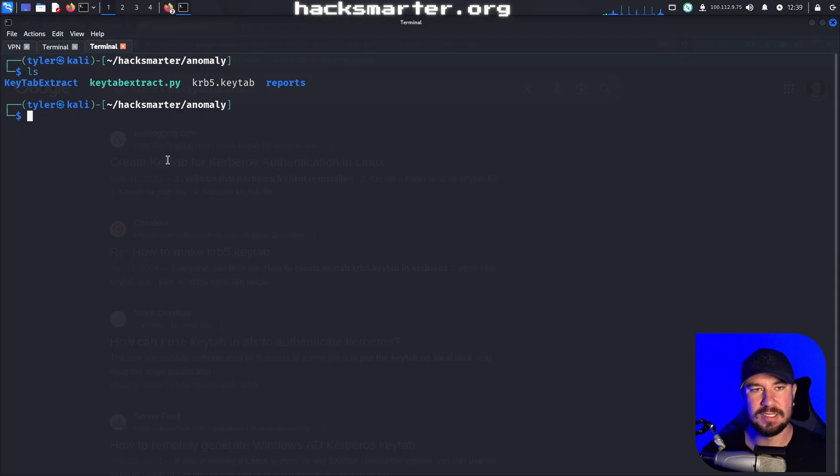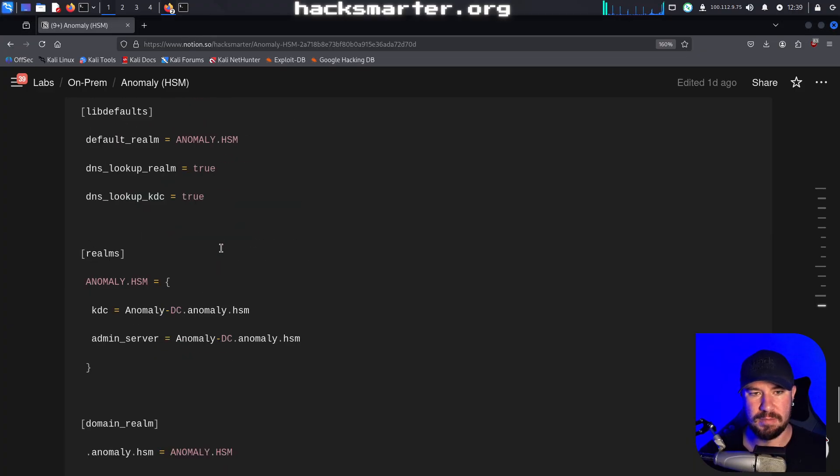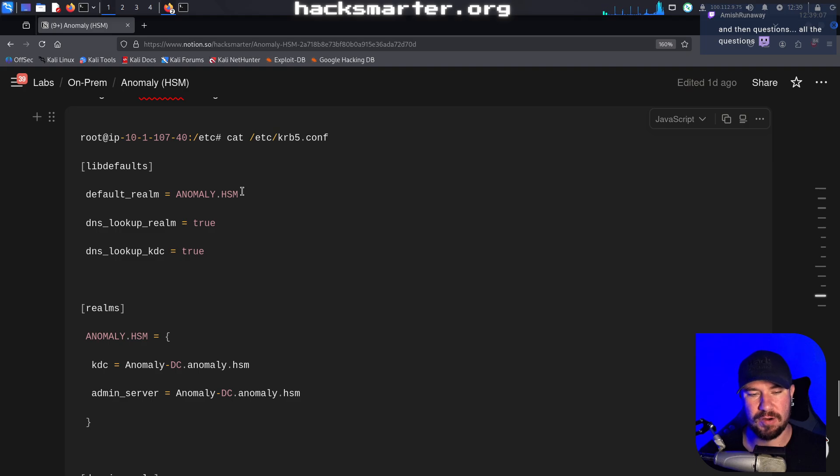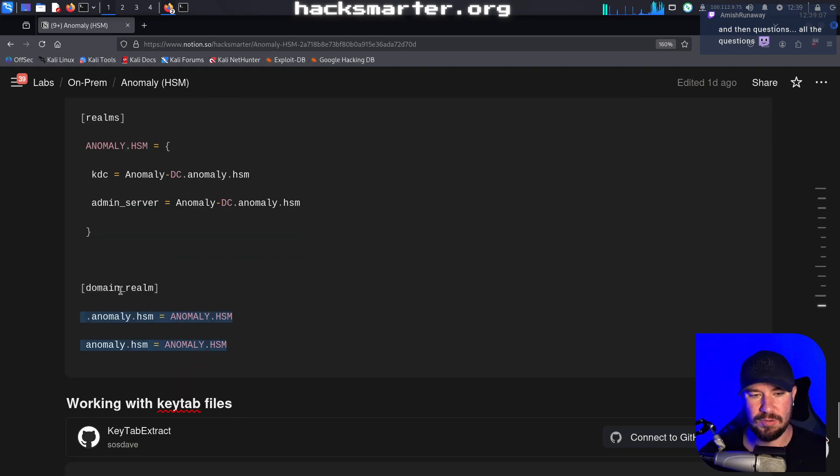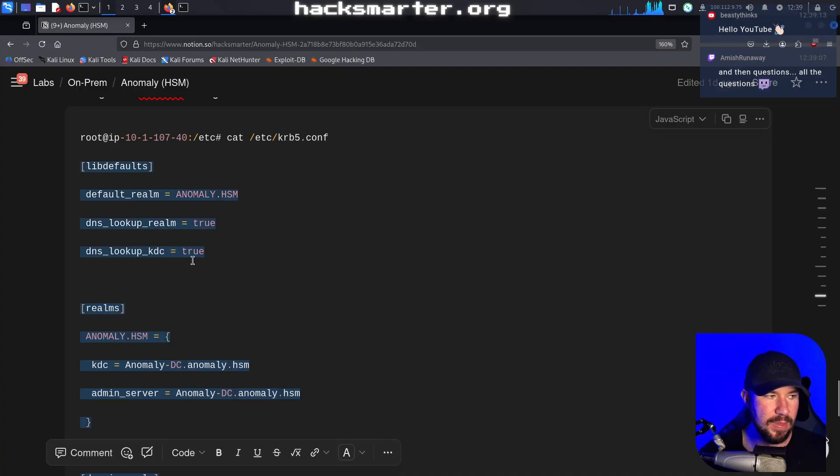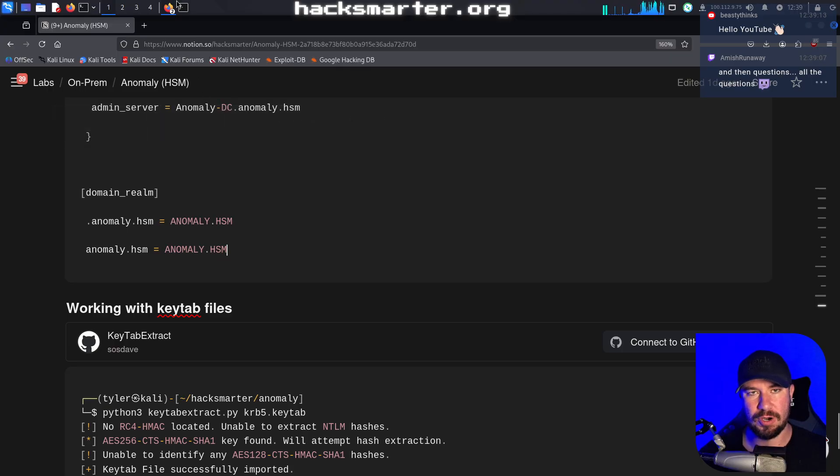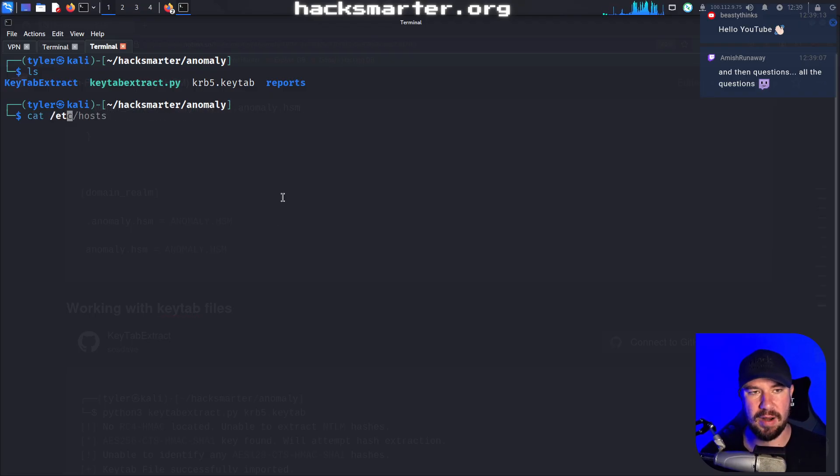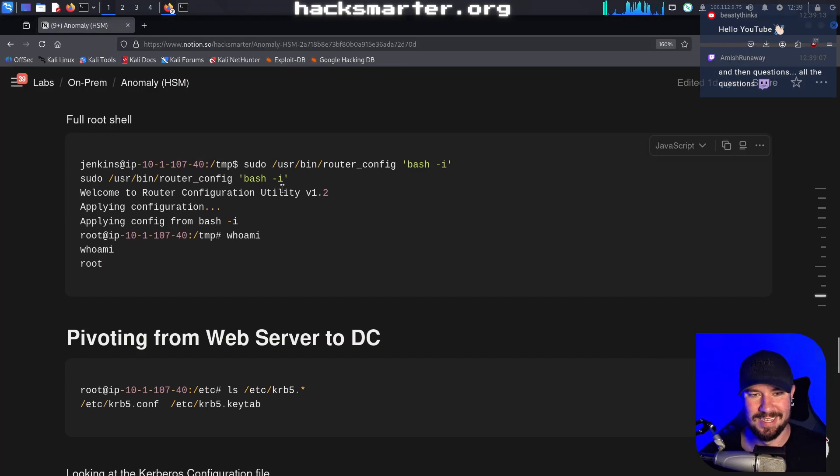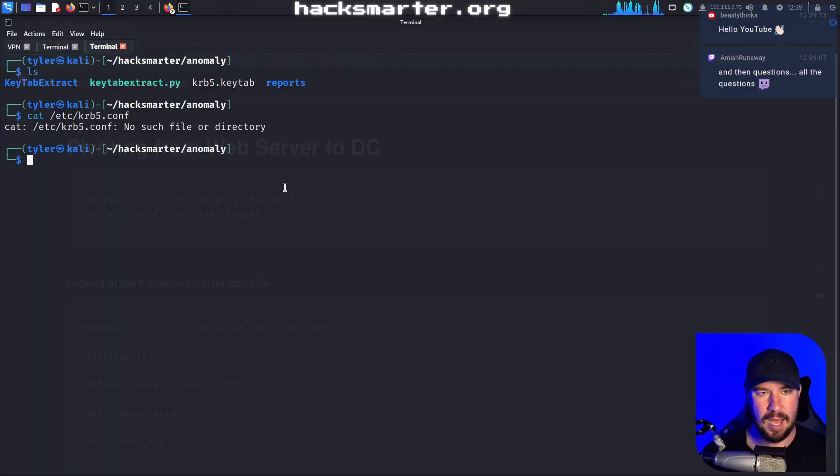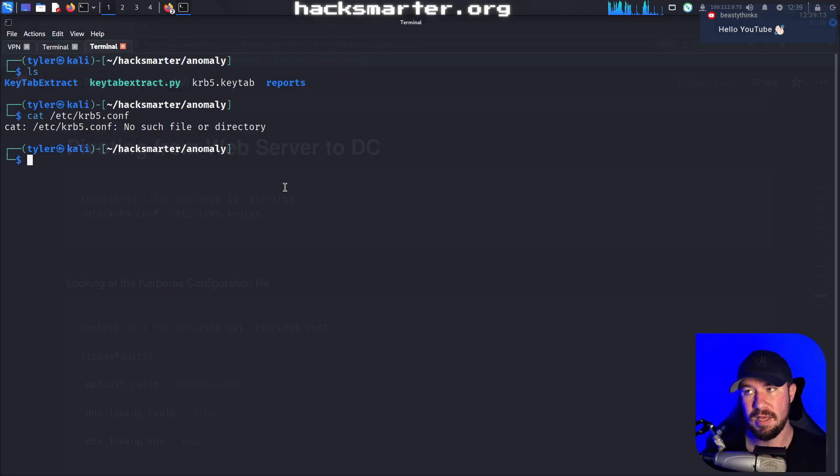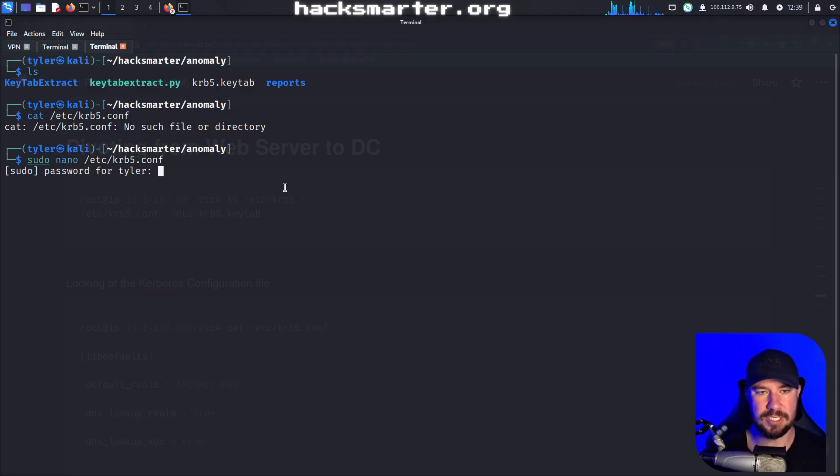There's a few files that we need. That is the KRB5 configuration file. We are likely going to have to replace our current configuration file or at least modify it so it matches this. I don't even have it on here. So I'm going to go ahead and make one. I must have never used Kerberos authentication on this Kali VM, but I believe we can just make the file.